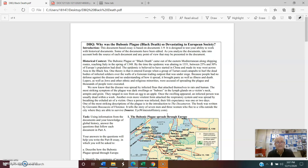We now know the disease was spread by infected fleas attaching themselves to rats and humans. The most striking symptom was dark swellings called buboes — lumps in the glands on the neck, armpits, and groin, ranging from the size of an egg to an apple. Once a swelling appeared, the infected person was usually dead within a week. An even more virulent form attacked the respiratory system, spread through exhaled air, leaving a life expectancy of only one or two days. One of the most striking descriptions is the introduction to the Decameron by Giovanni Boccaccio, which tells of seven men and three women who flee to a villa outside Florence to survive.